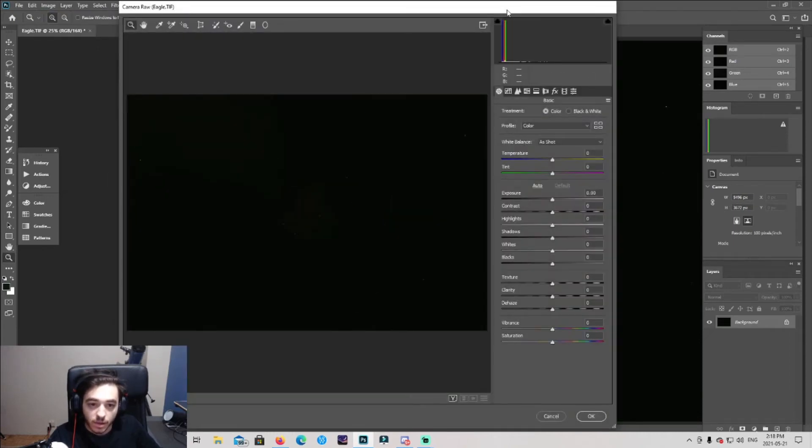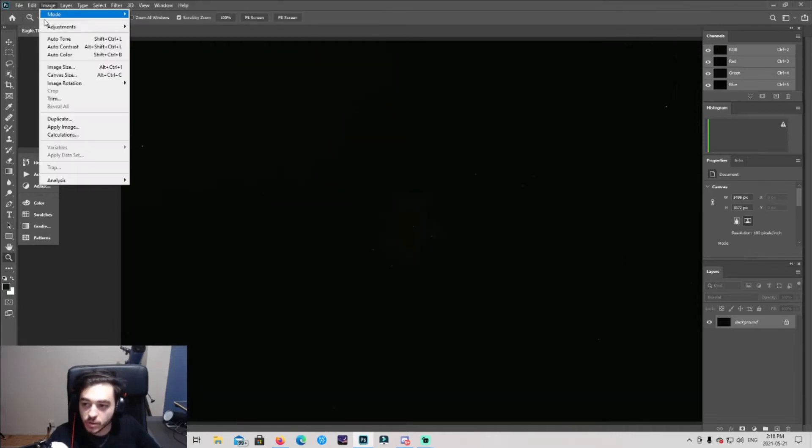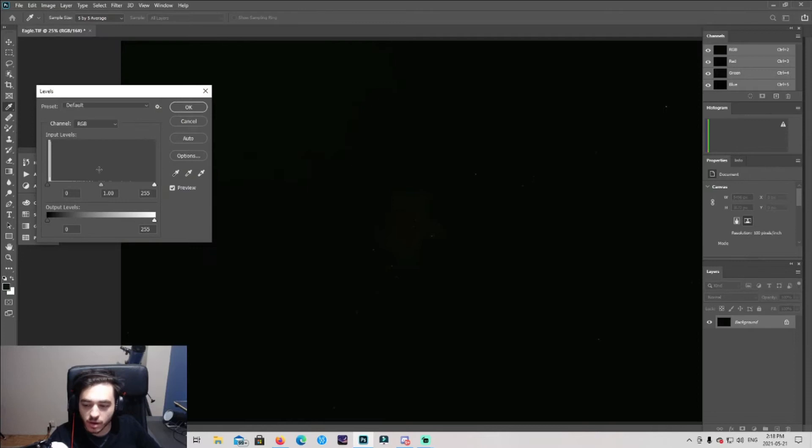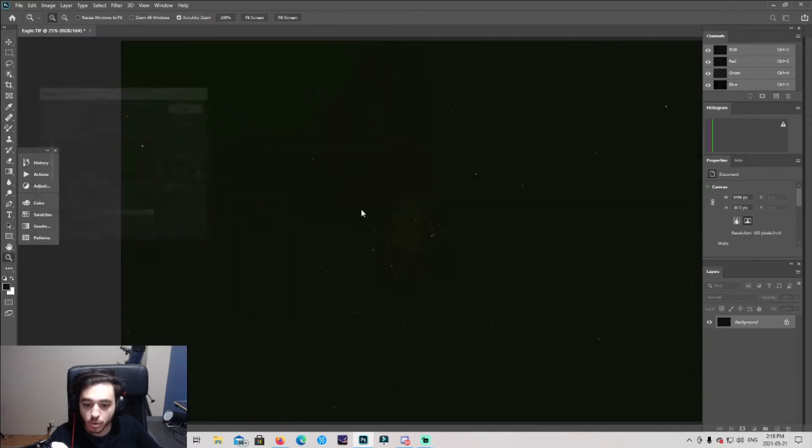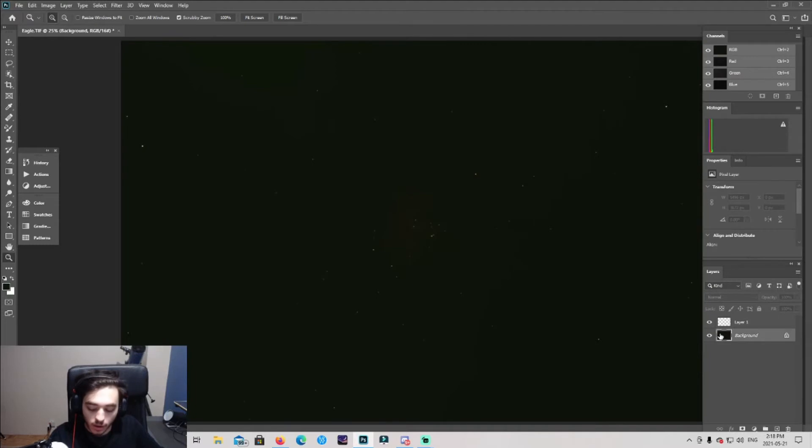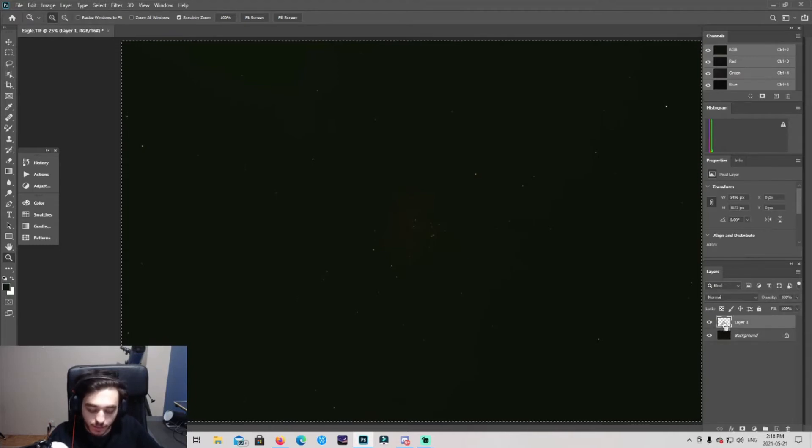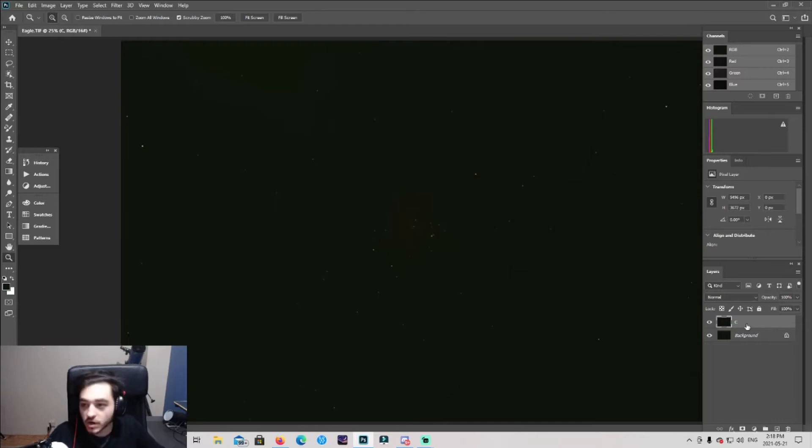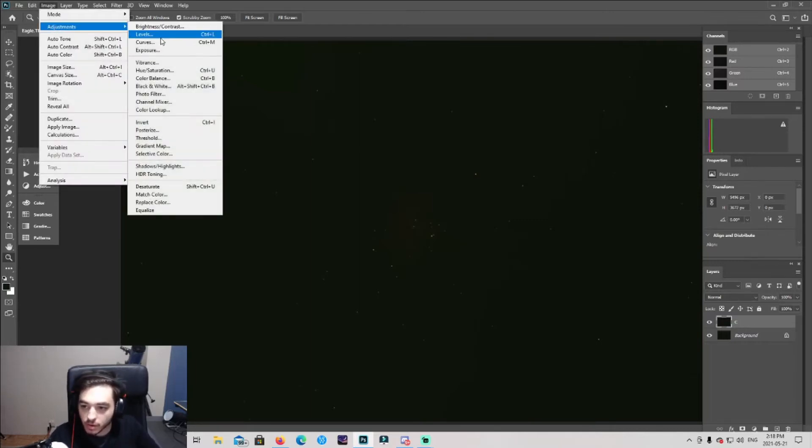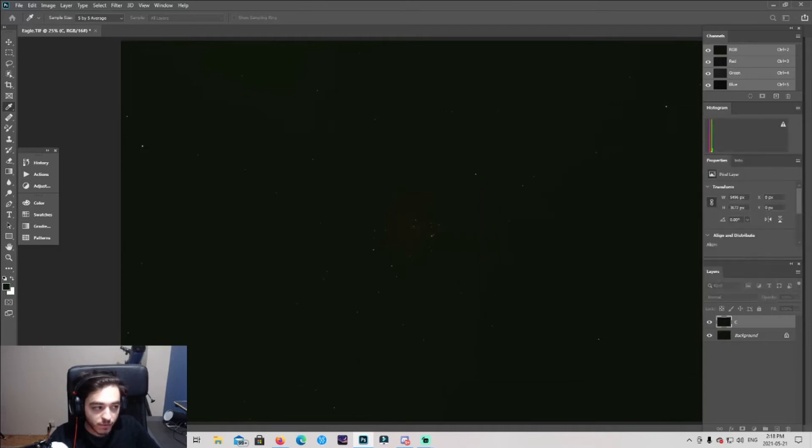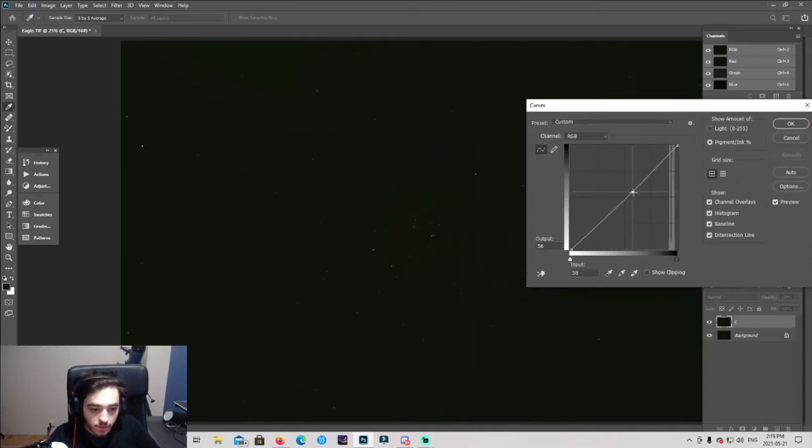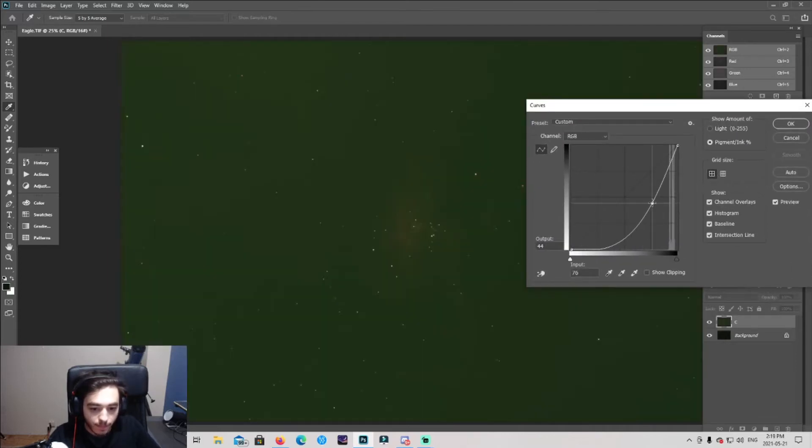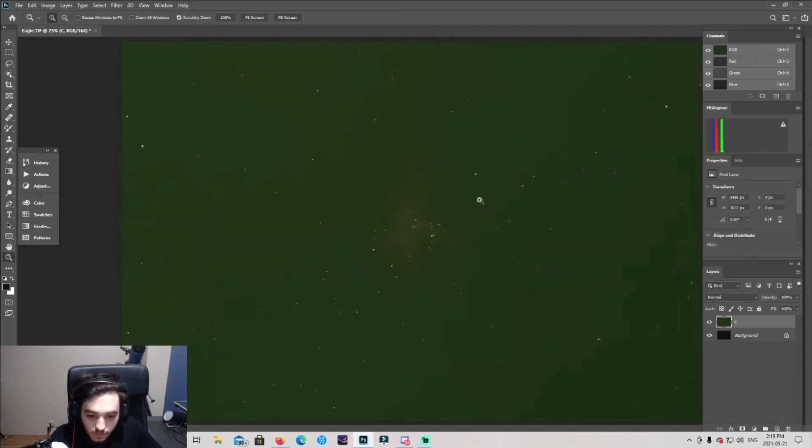Usually what I do is I start with a levels adjustment and I just bring it up, boom, you can see the nebula pop out. I make a new layer, control A, control C, paste it, and I'll name it C for curves. I go to curves adjustments, bring it over here, and do a nice curve adjustment like so.